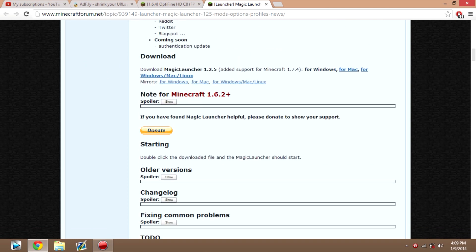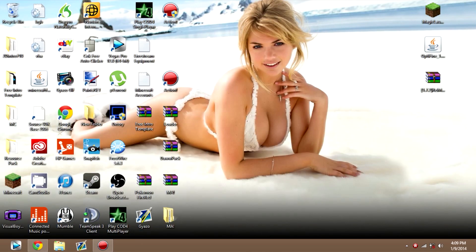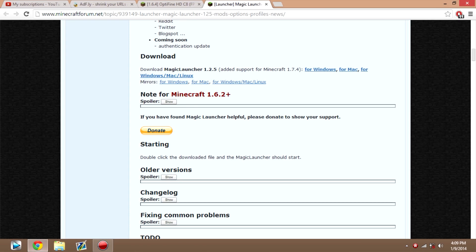And where it says 1.7.4 for Windows, Magic Launcher 1.2.5, you want to download that, and it should pop up something like this when you download it. Just save it to your desktop.